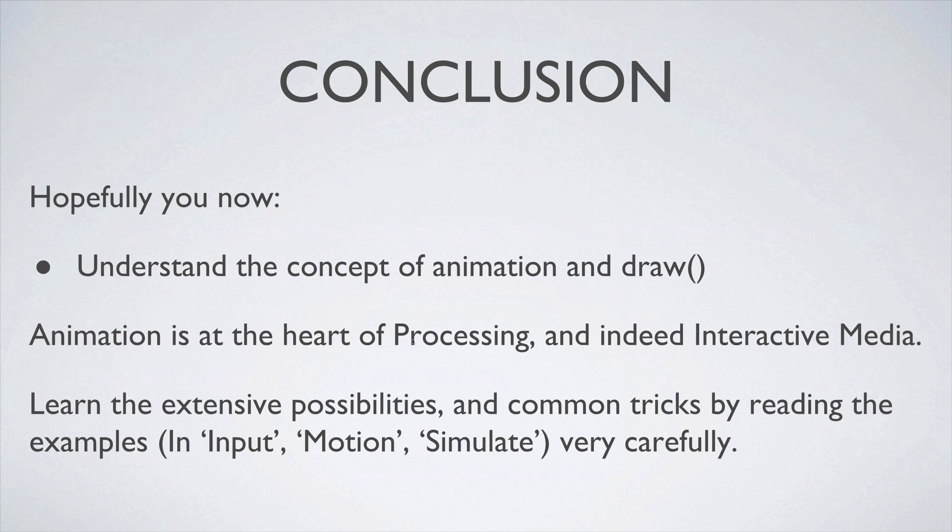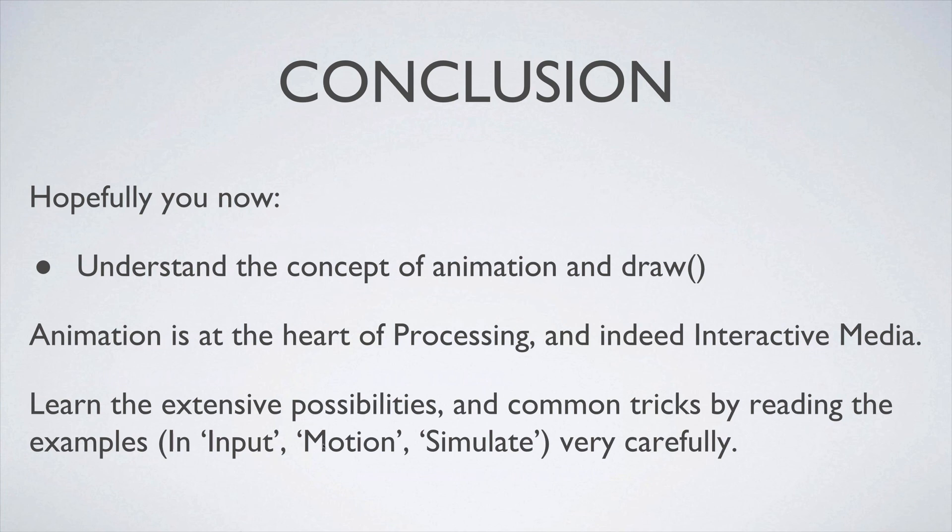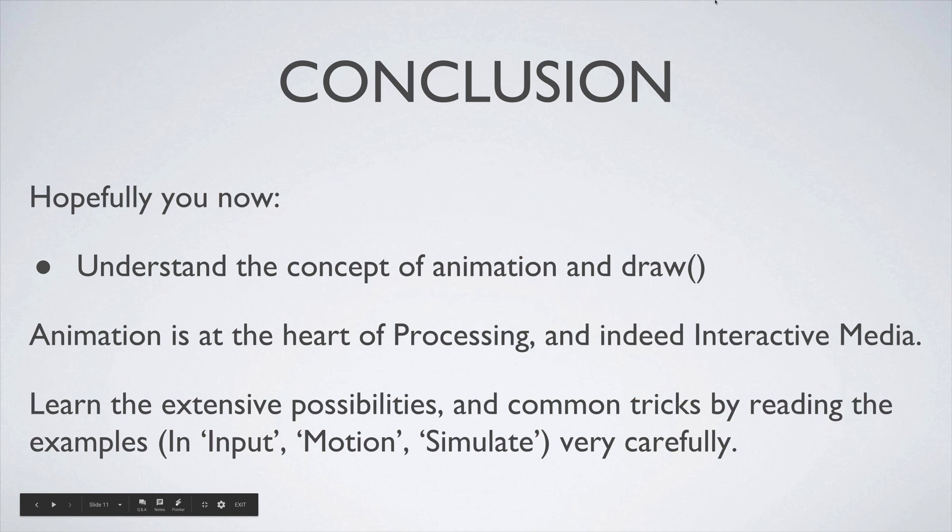So animation is at the heart of processing and indeed interactive media. So I recommend you learn the extensive possibilities and lots of the common tricks by reading the examples which are in input, motion and simulate mostly, but there's lots of them in other places too. Look at them very carefully and do lots of research yourself. Thank you very much.